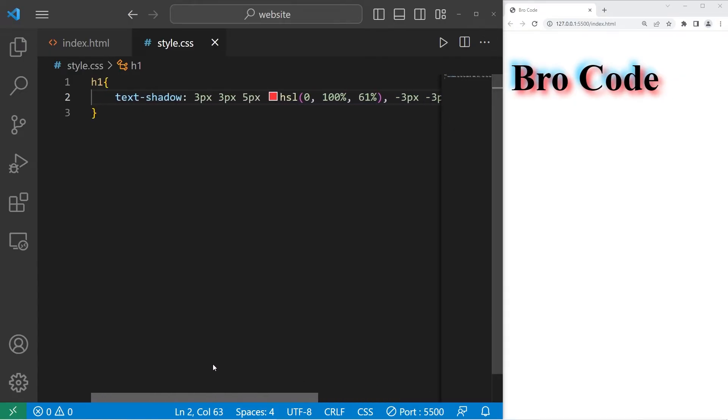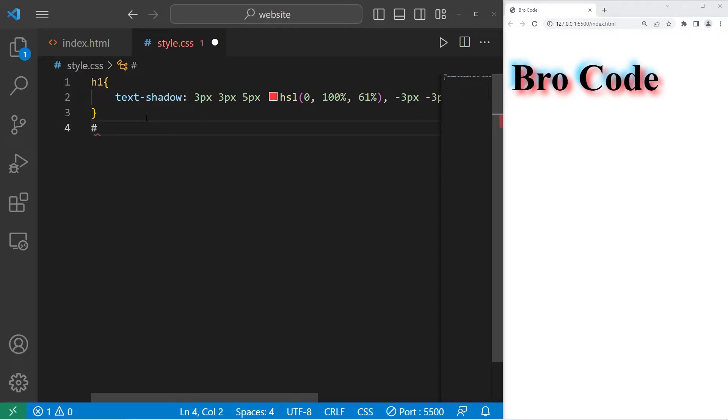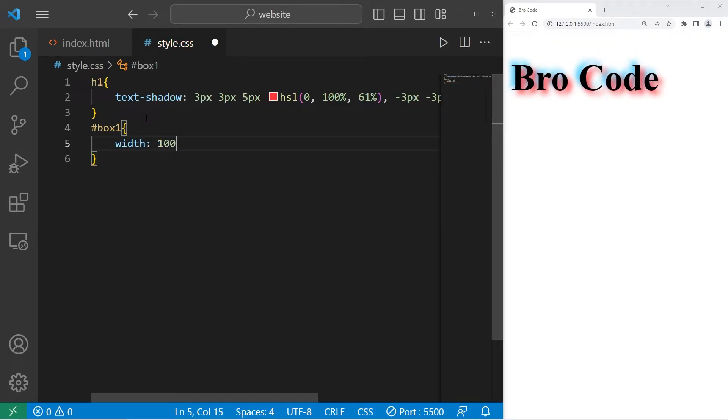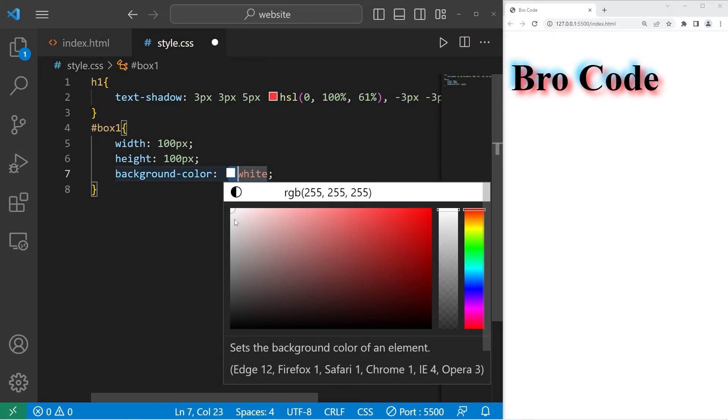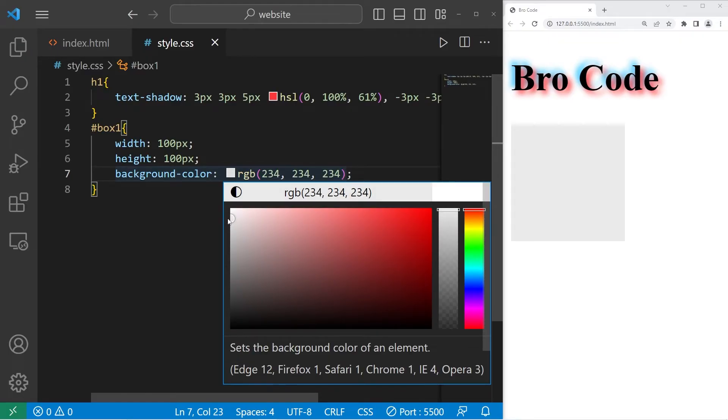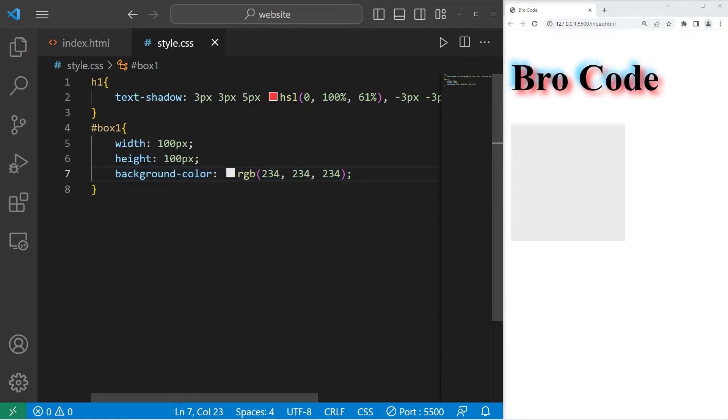Now let's cover box shadows. Let's select our ID of box 1. I'll give this box a width of 100 and a height of 100. Let's pick a color too. Background color. Let's go with a whitish color so it's just barely visible. Something like that's fine.